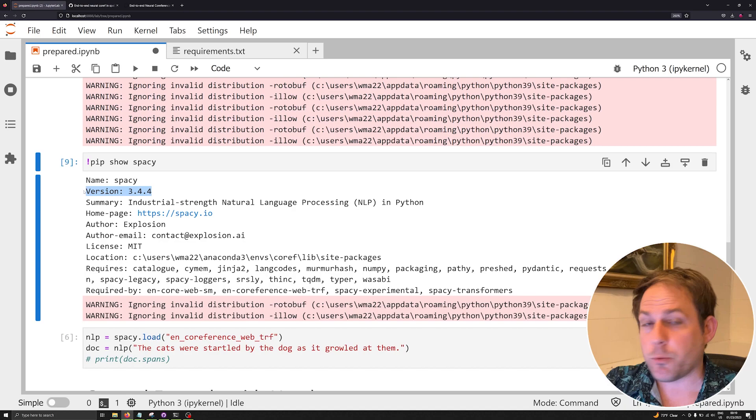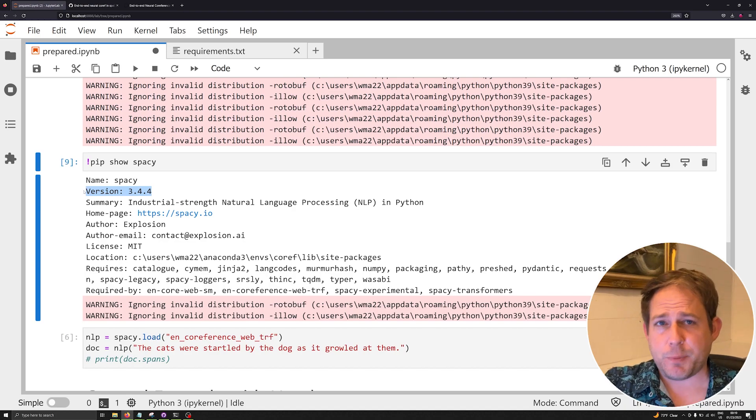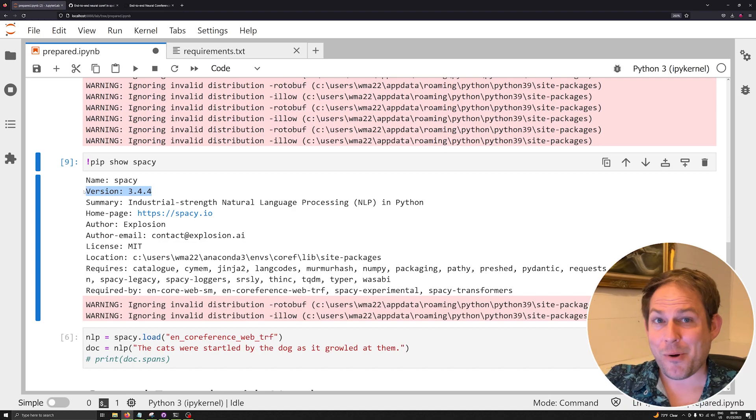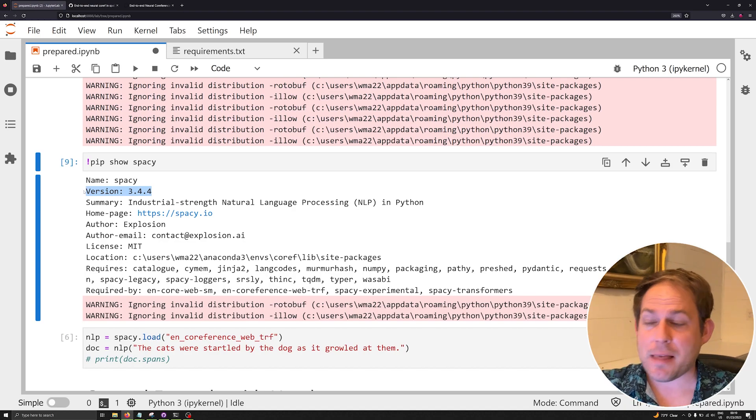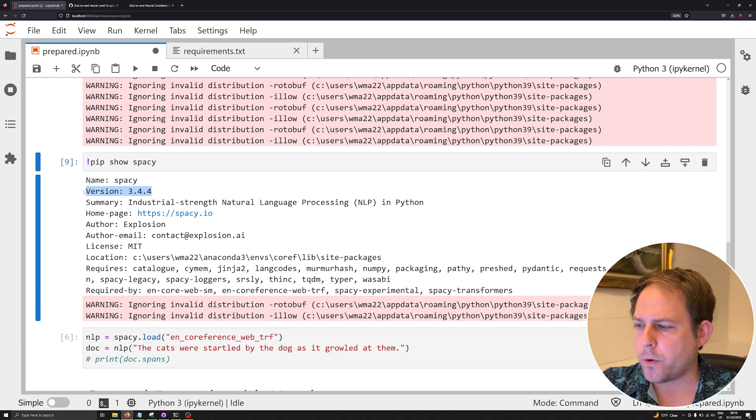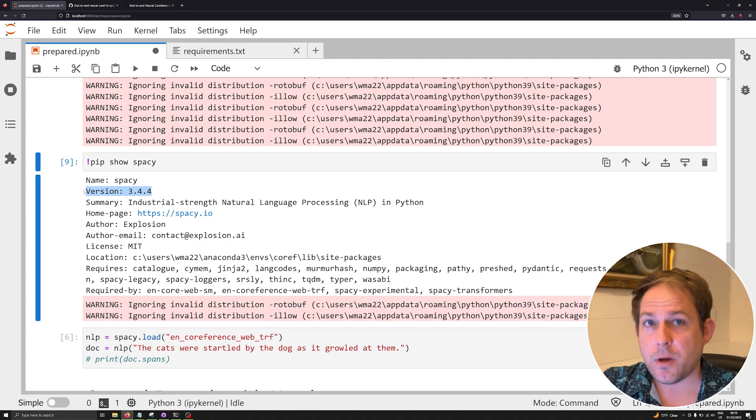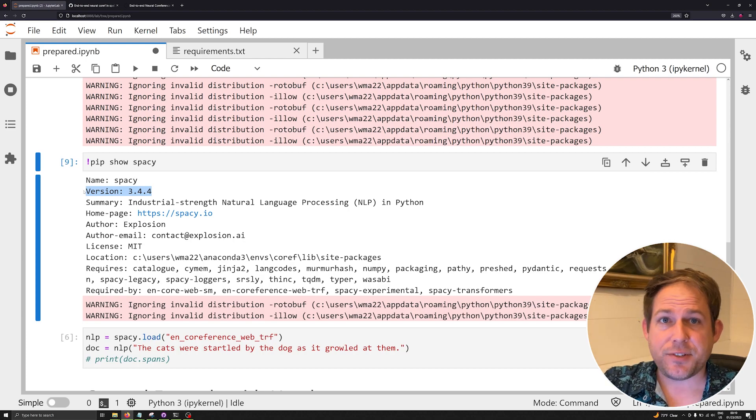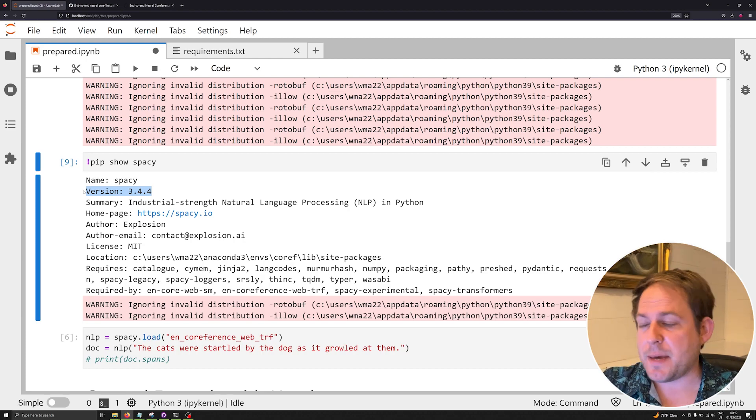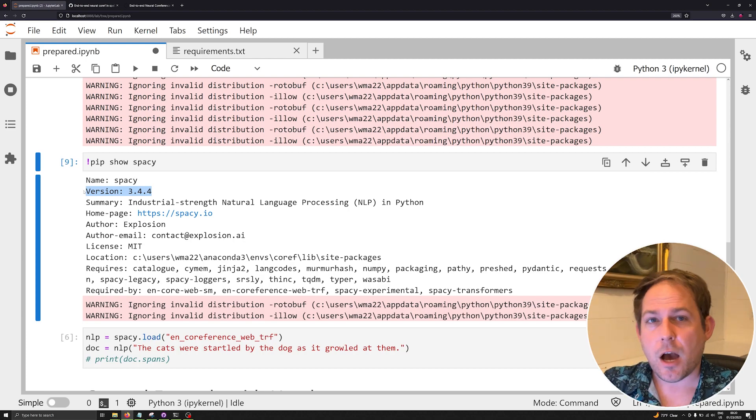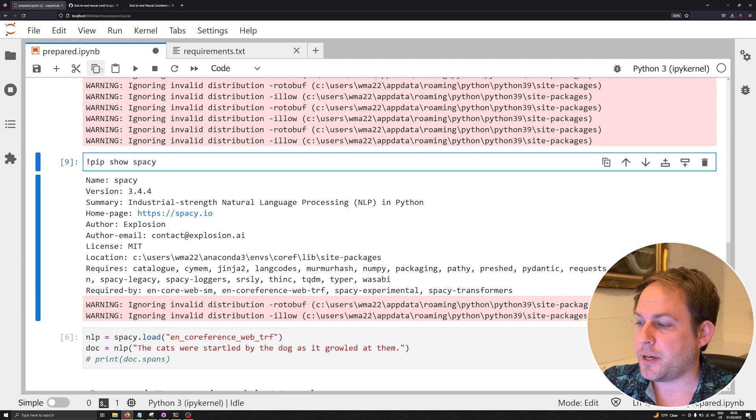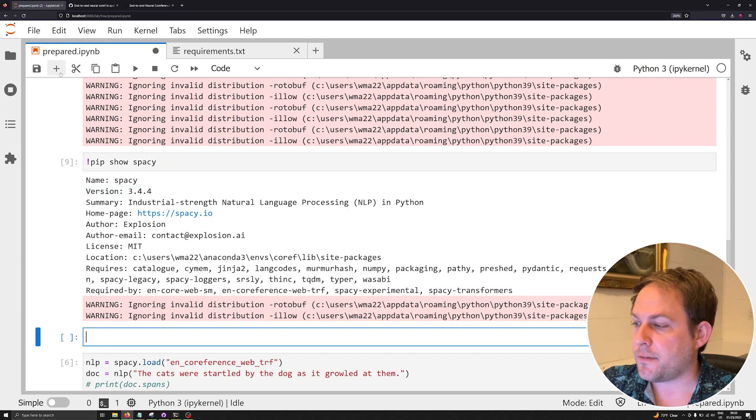I can see that I'm working with spaCy version 3.4.4. Now spaCy 3.5 just came out last week—I haven't tested this solution with that, so stick with 3.4.4 for right now. As I see it develop and I test it a bit more, I may post another video down the road working with 3.5.